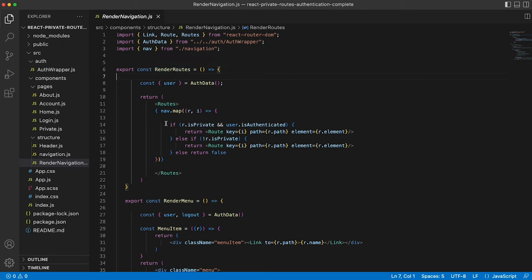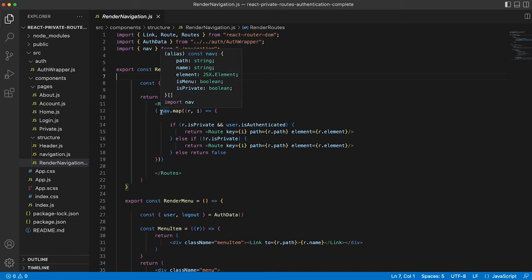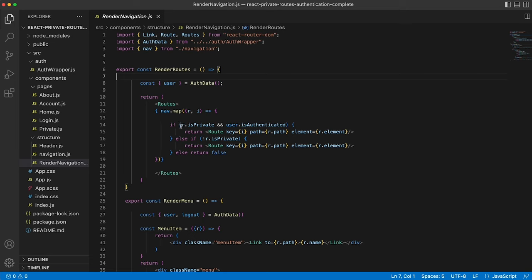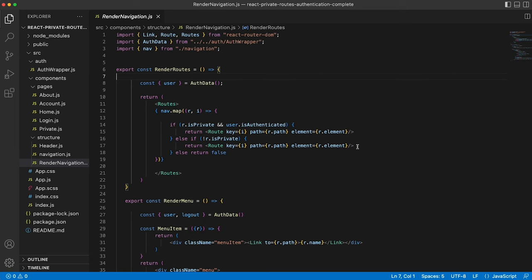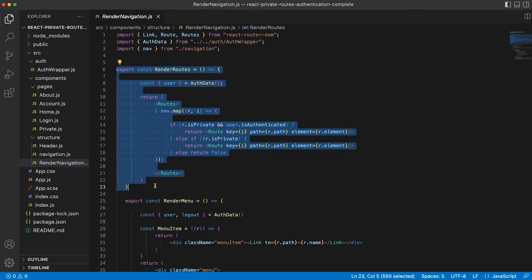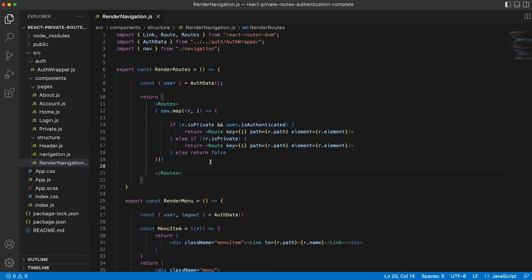And it's doing a render route. So this is where we're dynamically creating the routes that are available to the user. Now, again, you could just output all of the routes in your auth wrapper. But if you did that, if the user wasn't authenticated and happened to know the URL forward slash account or forward slash private, they could then potentially get access to that route. So we're mapping through the navigation object or array of objects and saying if it's private and the user is authenticated, then that's fine. We can give them access to that route. Else, as long as it's a public route, i.e. not a private route, then that's fine as well. We can output that route. So this render routes is what's deciding the paths and routes the user has access to depending on whether they're authenticated or not, and whether the route has been defined as private or not.